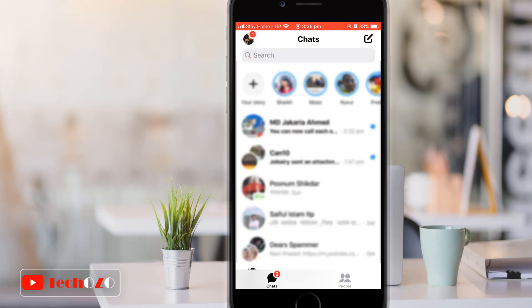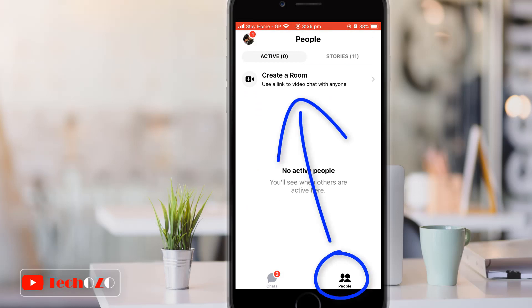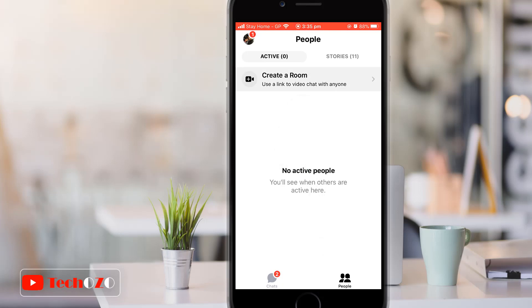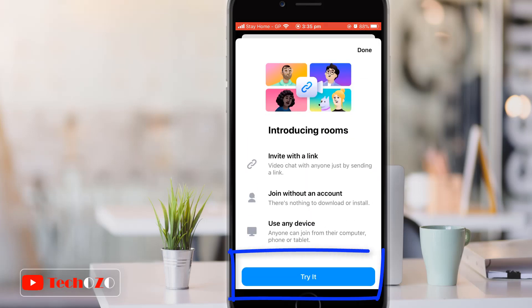To create a room using the mobile Messenger app, open the Facebook Messenger app from your iPhone or your Android device. Tap People near the bottom right corner of the screen. If it is the first time you are creating a room, you will get a 'Try It' button at the bottom of the introductory screen.